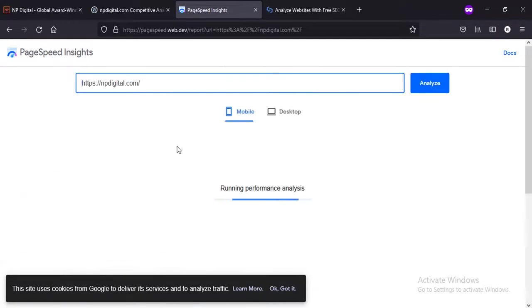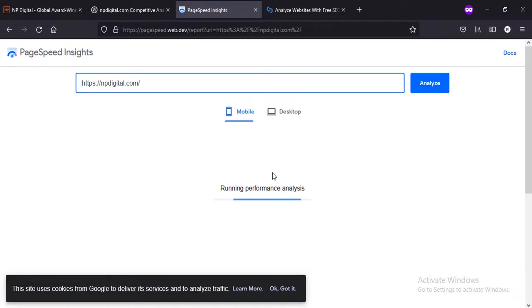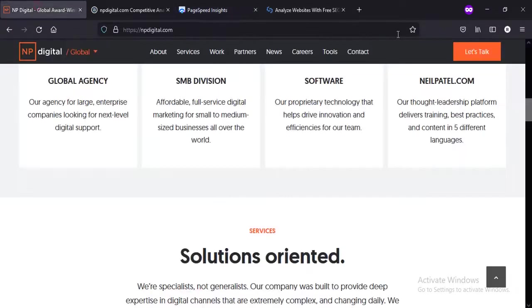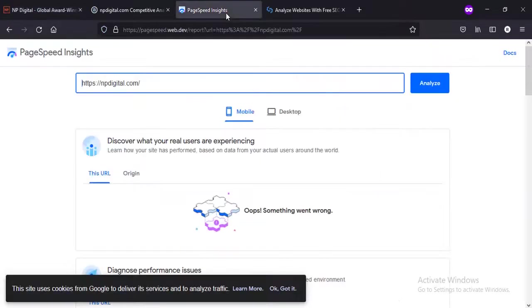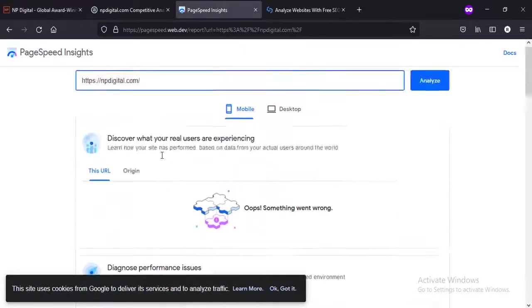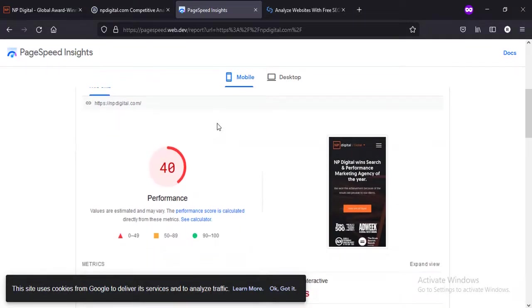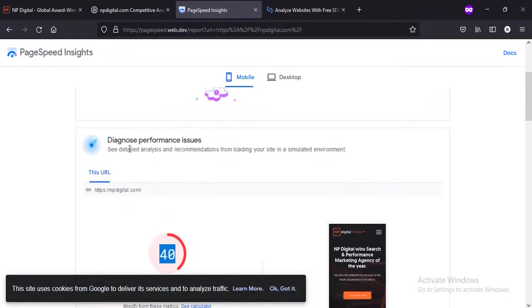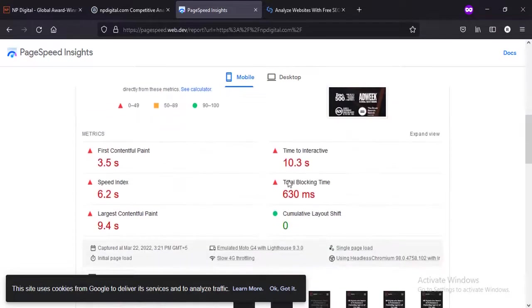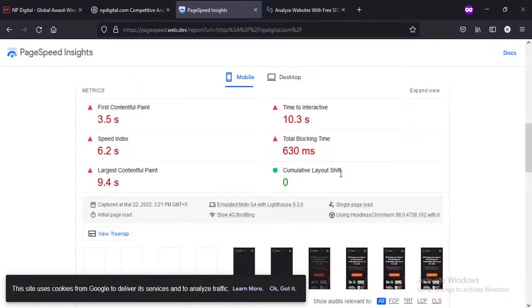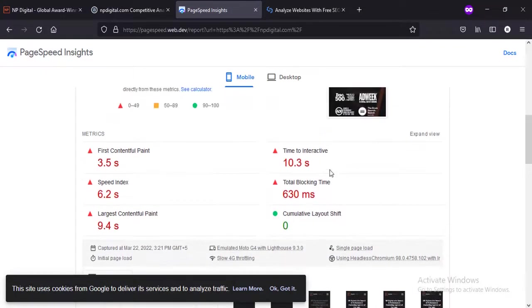It takes time usually, so nothing to worry about because it is analyzing the whole website. And after that - because it has too many pages, you see lots of pages - that's why it takes some time.